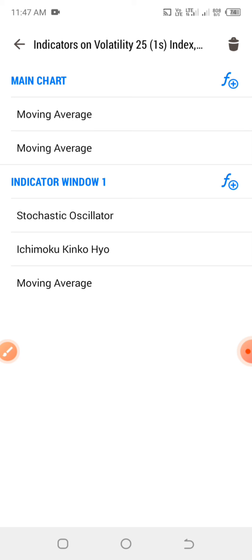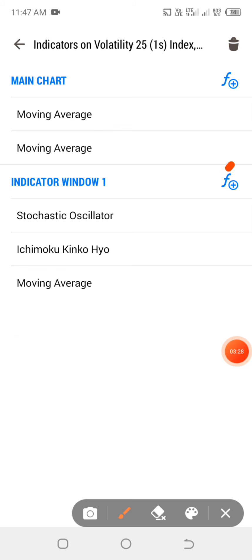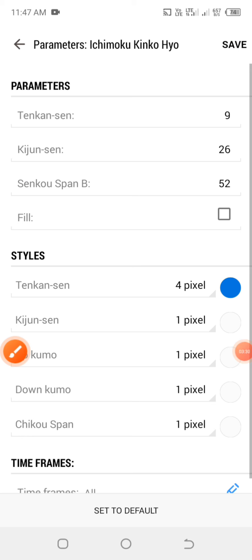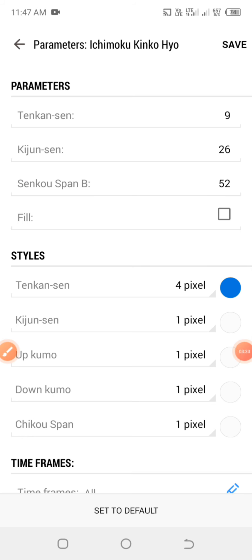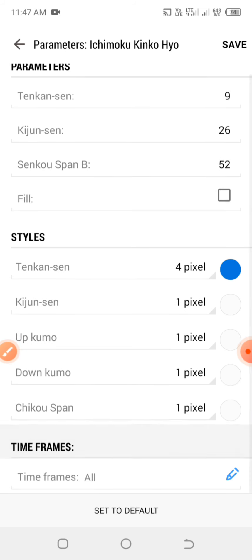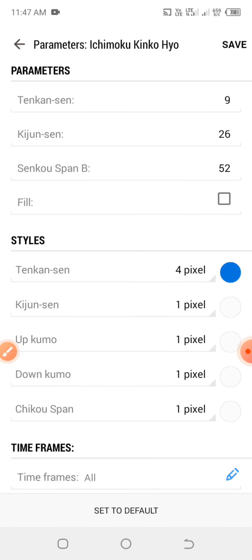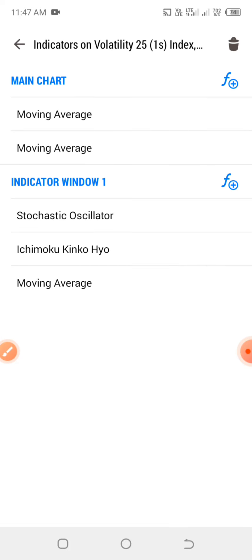The next indicator we're going to add is the Ichimoku. Click on the indicator panel, then F+, and search for Ichimoku and click on it. The parameters for the Ichimoku are: Tenkan-sen is 9, Kijun-sen is 26, and Senkou Span B is 52. For the style, we're going to use the Tenkan-sen line in blue color — you can choose any color of your choice. When you set it up like this, click save and you will have your Ichimoku right in the chart.